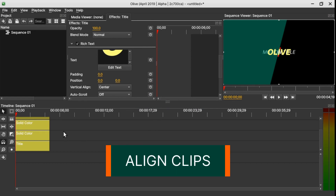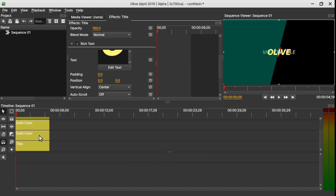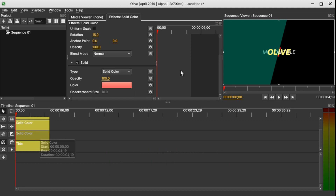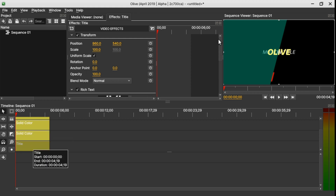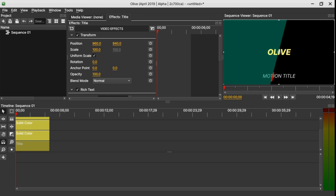Now let's align the text with the solid elements. Select the little red solid line, click and drag the Y position all the way down and move X to be in line with the green solid line. Then select the first white text, drag it from the Y position and adjust the X position. Do the same for the yellow text, dragging it down and moving X into position.